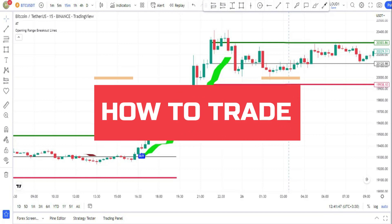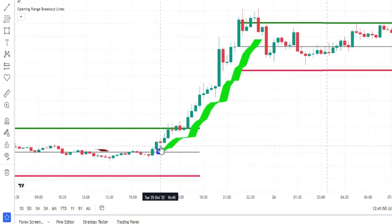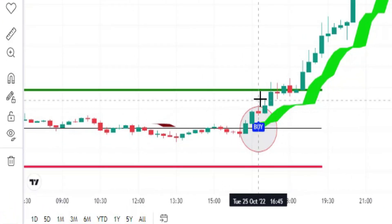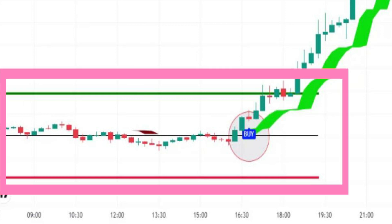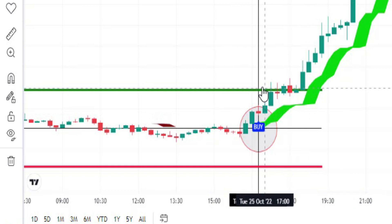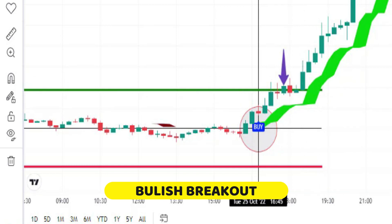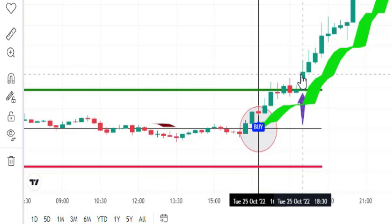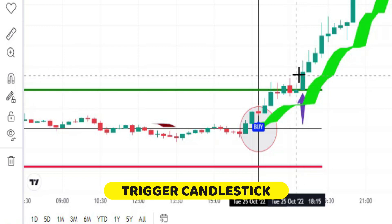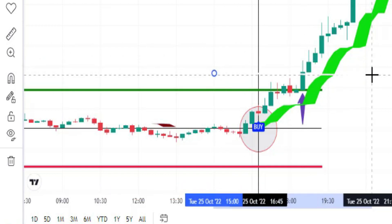Now let me explain how to trade using these two indicators. Keep in mind that the third indicator is also needed. For a buy signal to be valid, the buy signal needs to be issued between the green and red lines. After a buy signal is issued by the Alpha Trend indicator, wait for the price action to break out the green line. When the breakout happens, this is the trigger candle, and you can open a buy position at the close price of this candle.